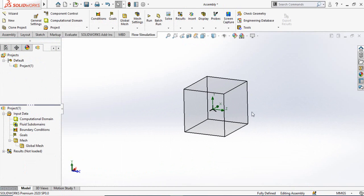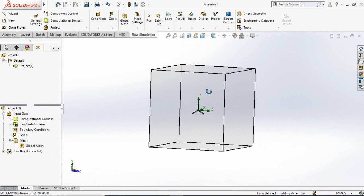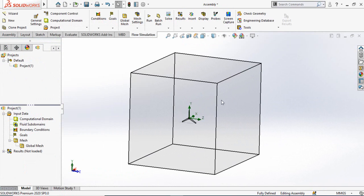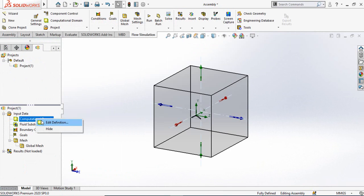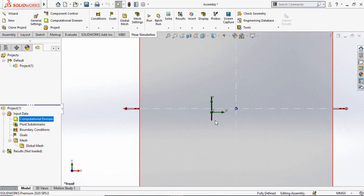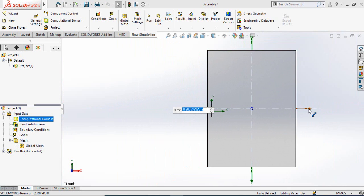This box you can see is the computational domain — basically the area in which our computer will perform the flow simulation. We need to make it smaller. Click on the computational domain and reduce its size.